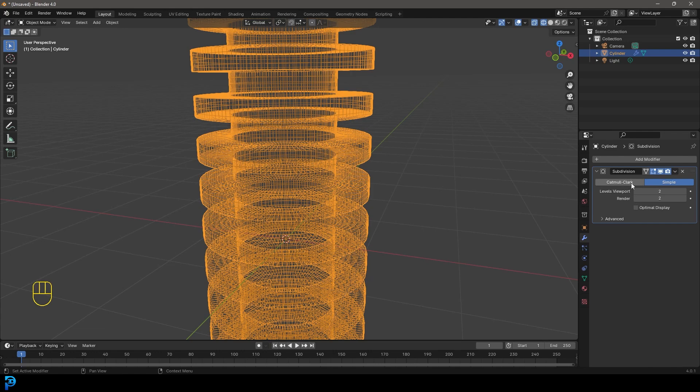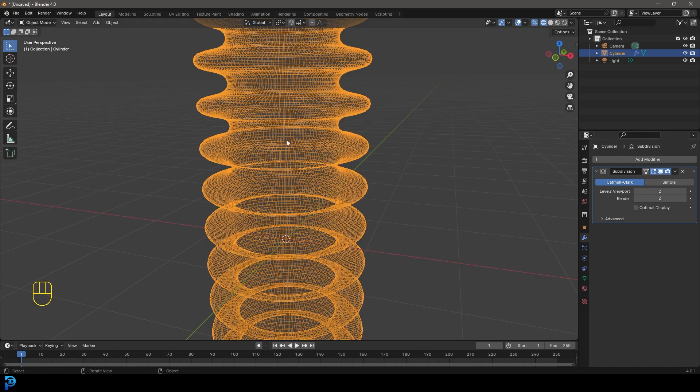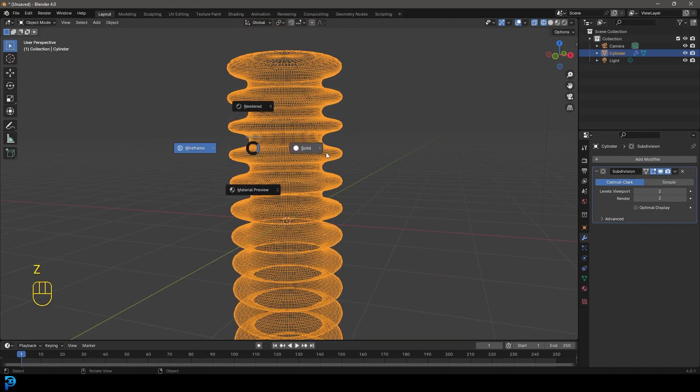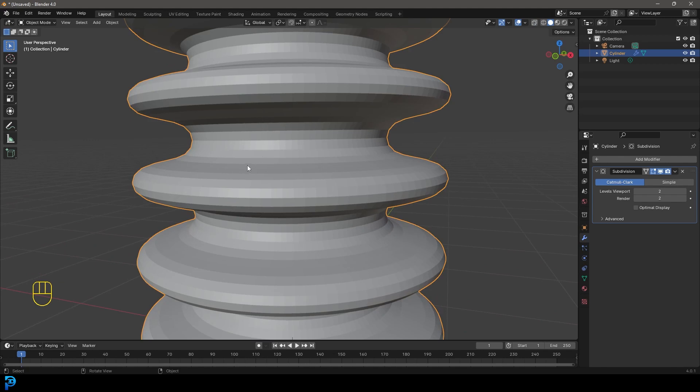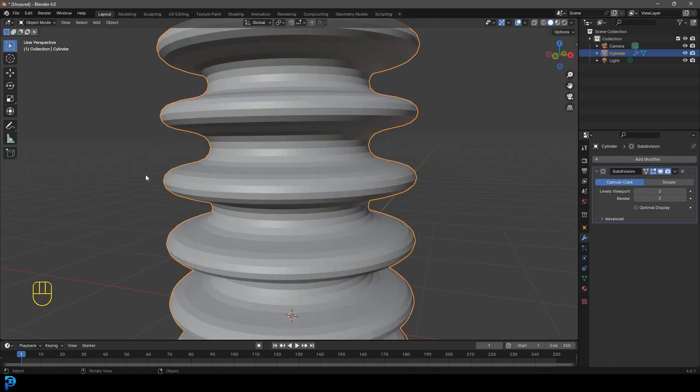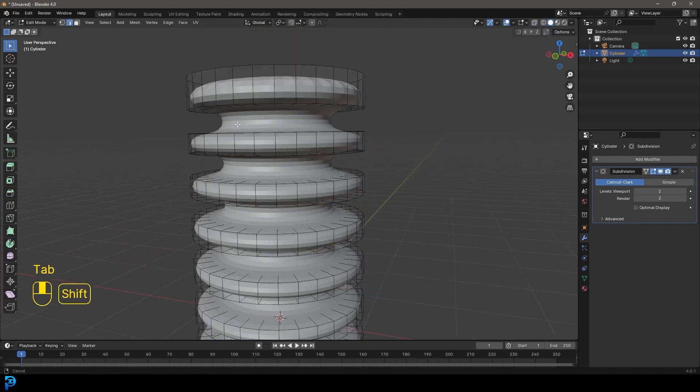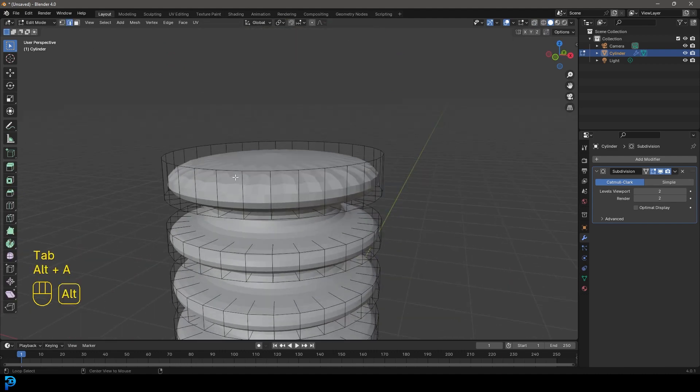We want to use the Catmull-Clark method here, but we want some edges to not be affected. For example, let's say we only want the inside to be rounded but the outside to be sharp. Let's tab into edit mode.